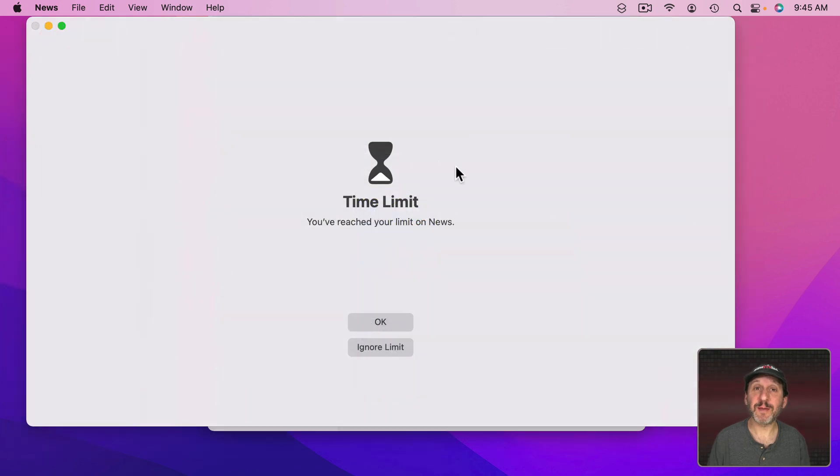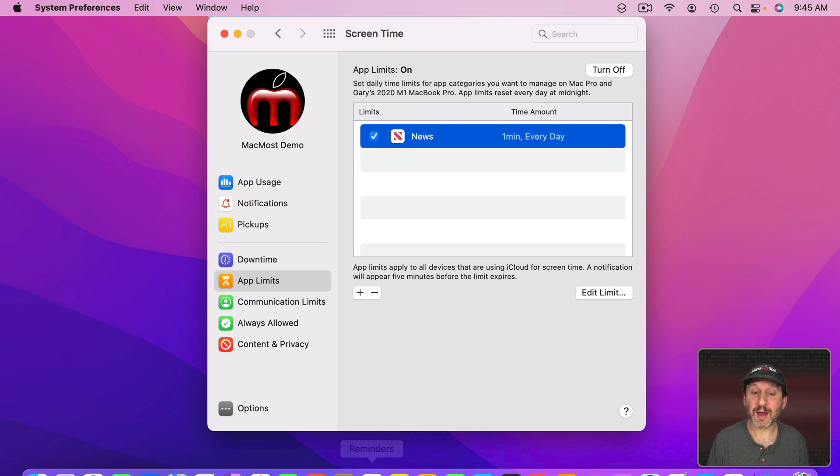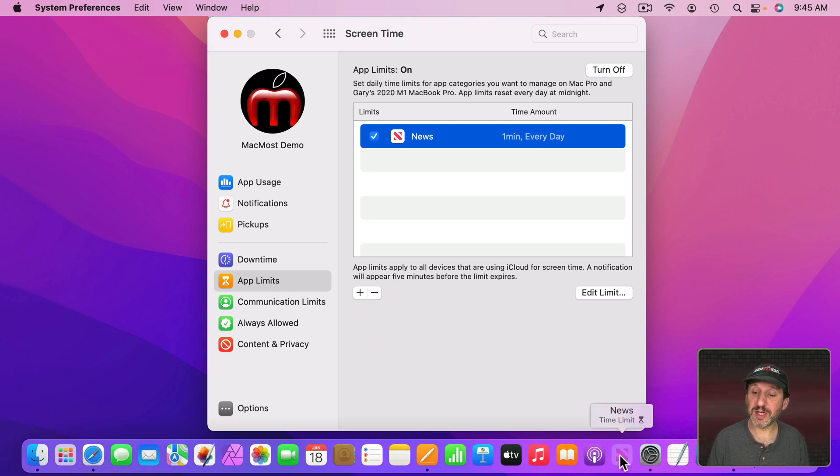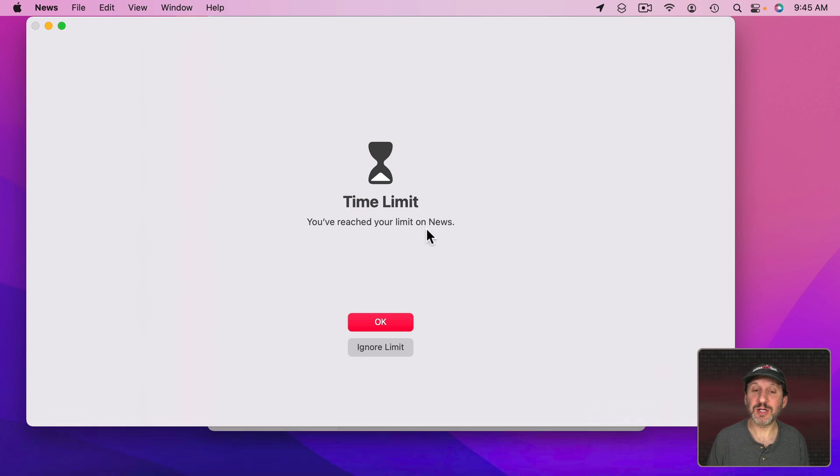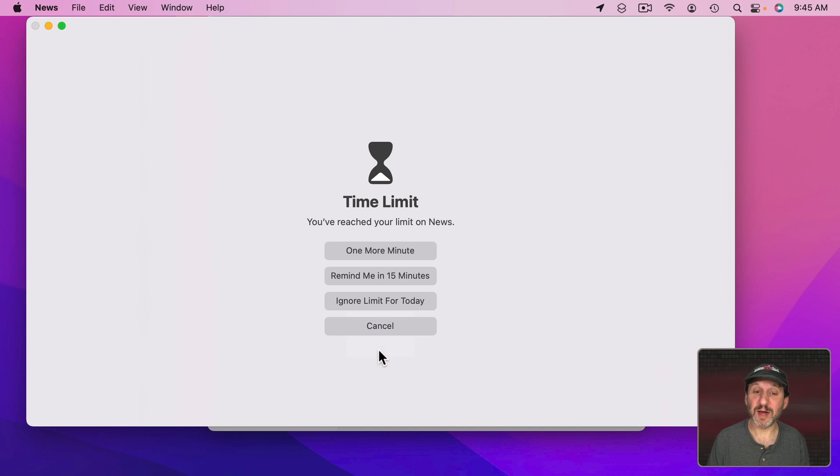So that's what happens when the time expires. Now you can simply click OK and it will quit the app. If I try to launch it again you can see it's grayed out here. I can launch it but it's still going to come up with the same message. But I can click the Ignore Limit button.